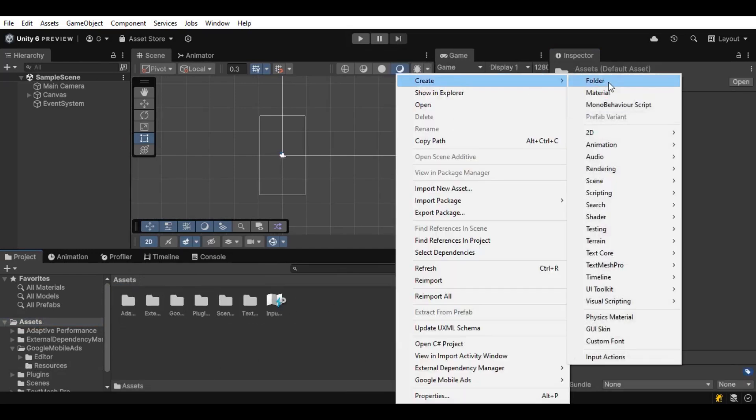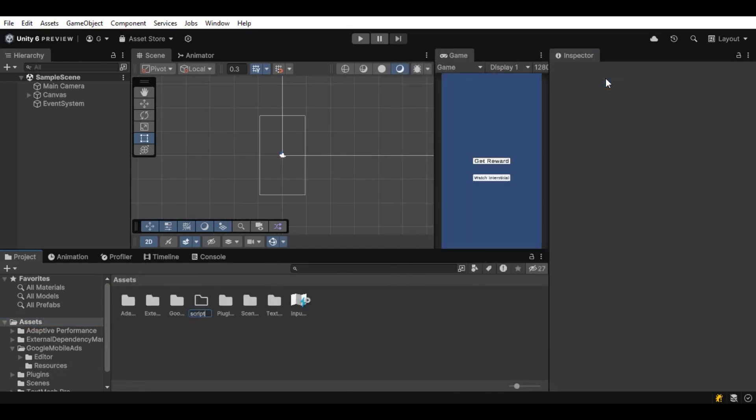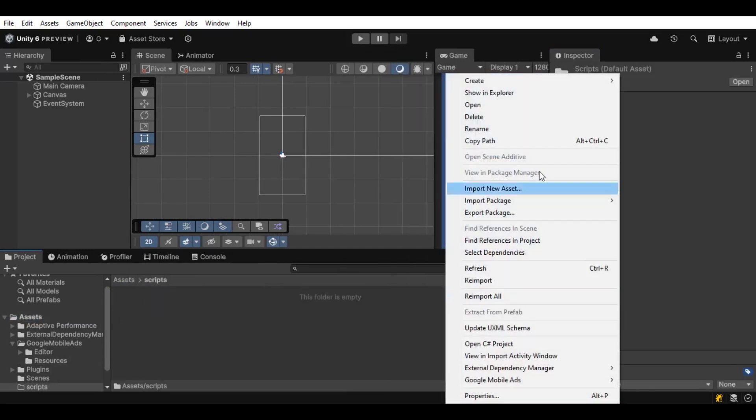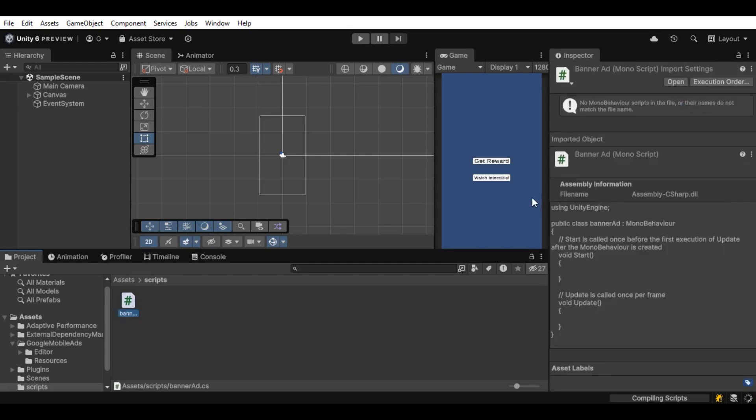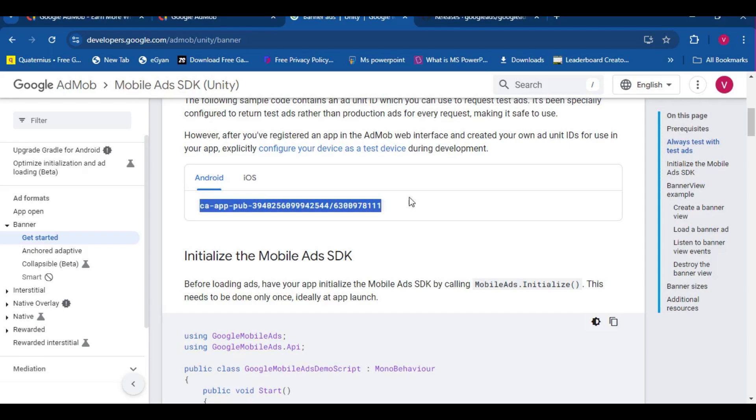Let's create a new folder, call this scripts, and create a new script called BannerAds. Of course, you can name it whatever you want. And let's open it up in Visual Studio.